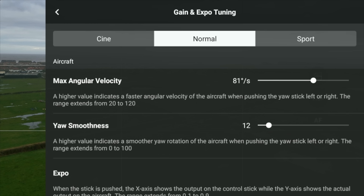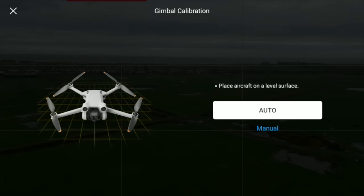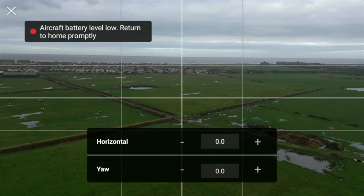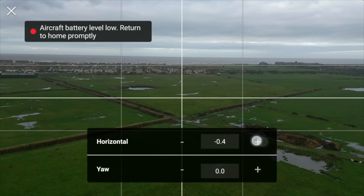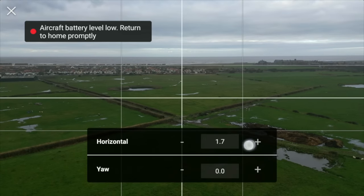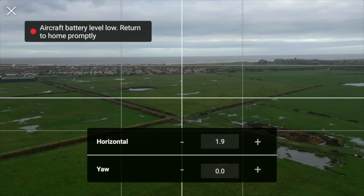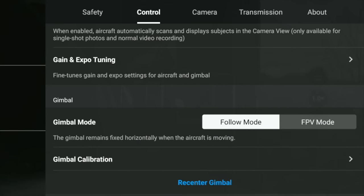You may notice my horizon wasn't level — this is a problem a lot on the Mini drone. Go to Control, then Gimbal Calibration, and hit Manual. You can change your horizontal settings there. Go to Horizontal, use plus or minus while looking at the horizon and try to get it level. Once done, hit X in the top left corner and that's it sorted. You may have to do this a few times — smaller drones can have gimbal issues especially in the wind.